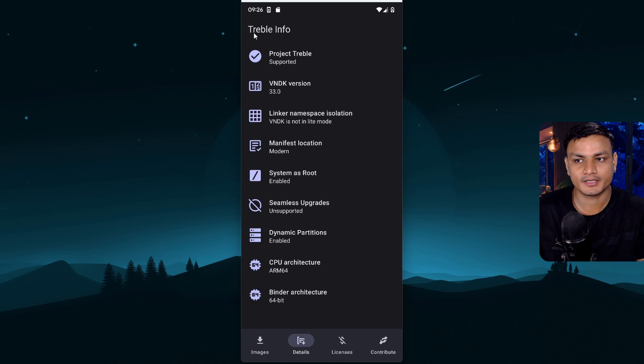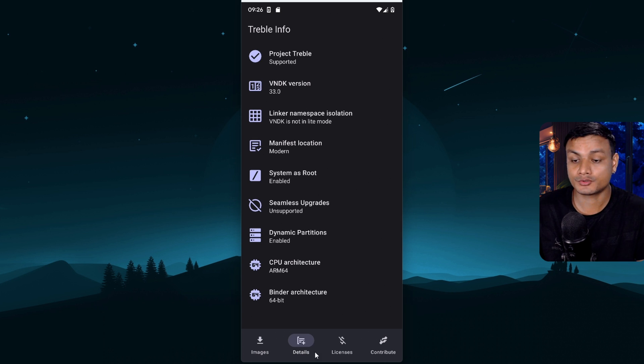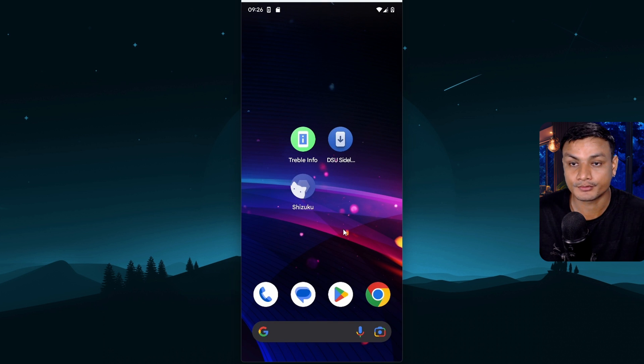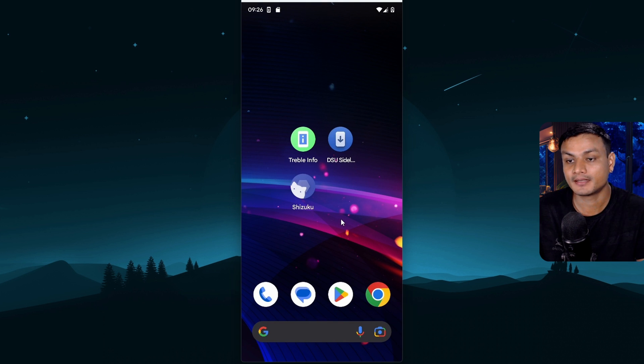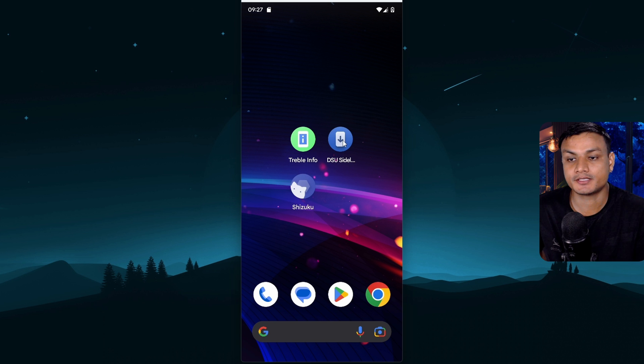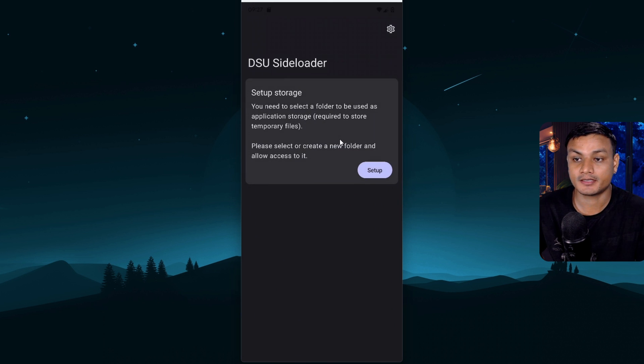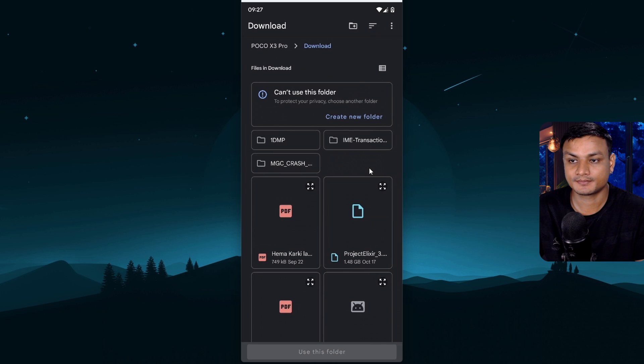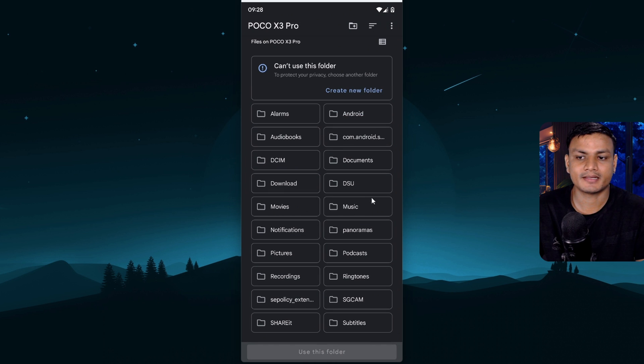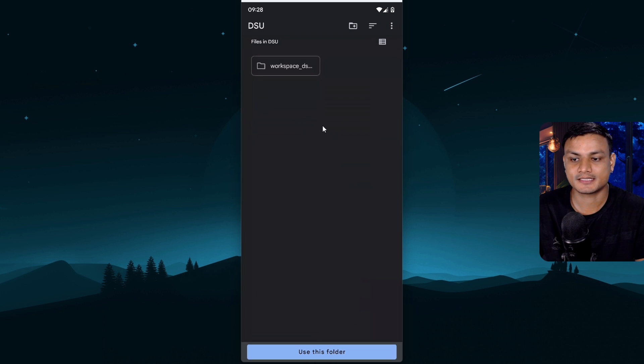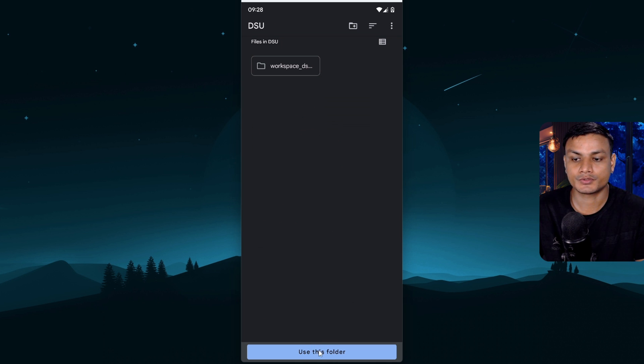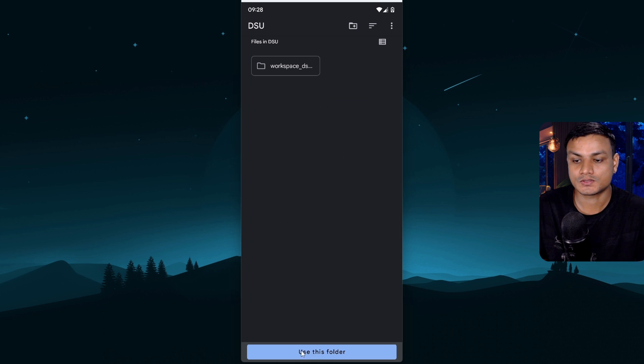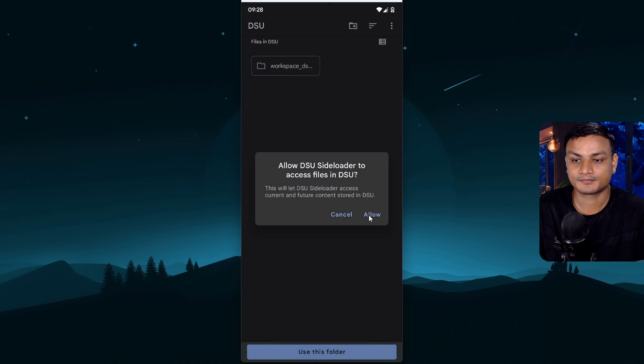You no longer need treble info app. But don't uninstall it yet because there is one more thing that it can do. Really cool thing trust me. Now let's check out the main application DSU sideloader. Open it up and it will ask you to set up the storage. So click on setup and here create a folder if you want to. I have created one folder called DSU. We are basically allowing this to access the folder. So click on use this folder. Allow.